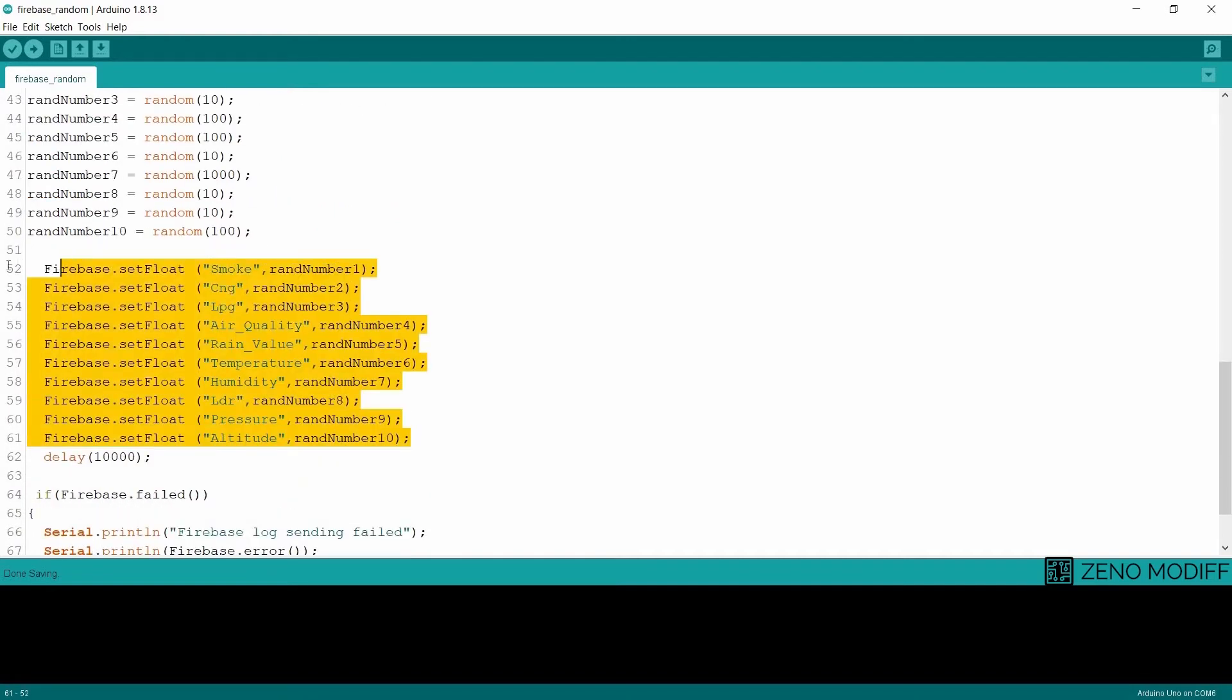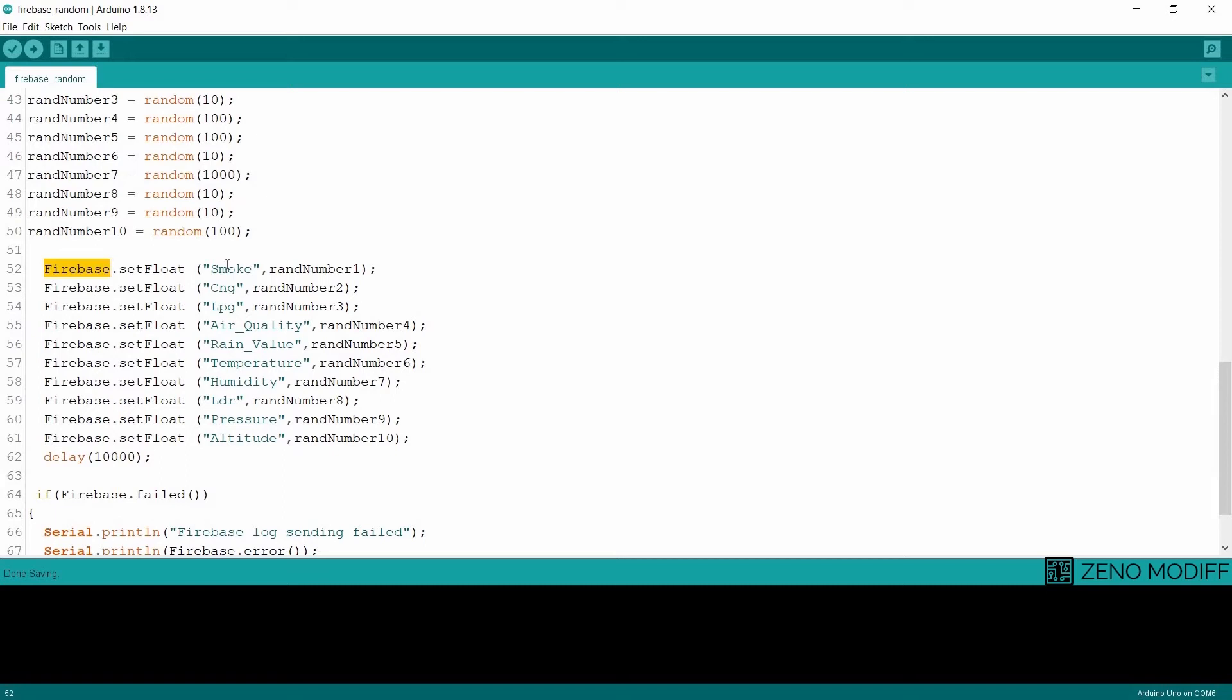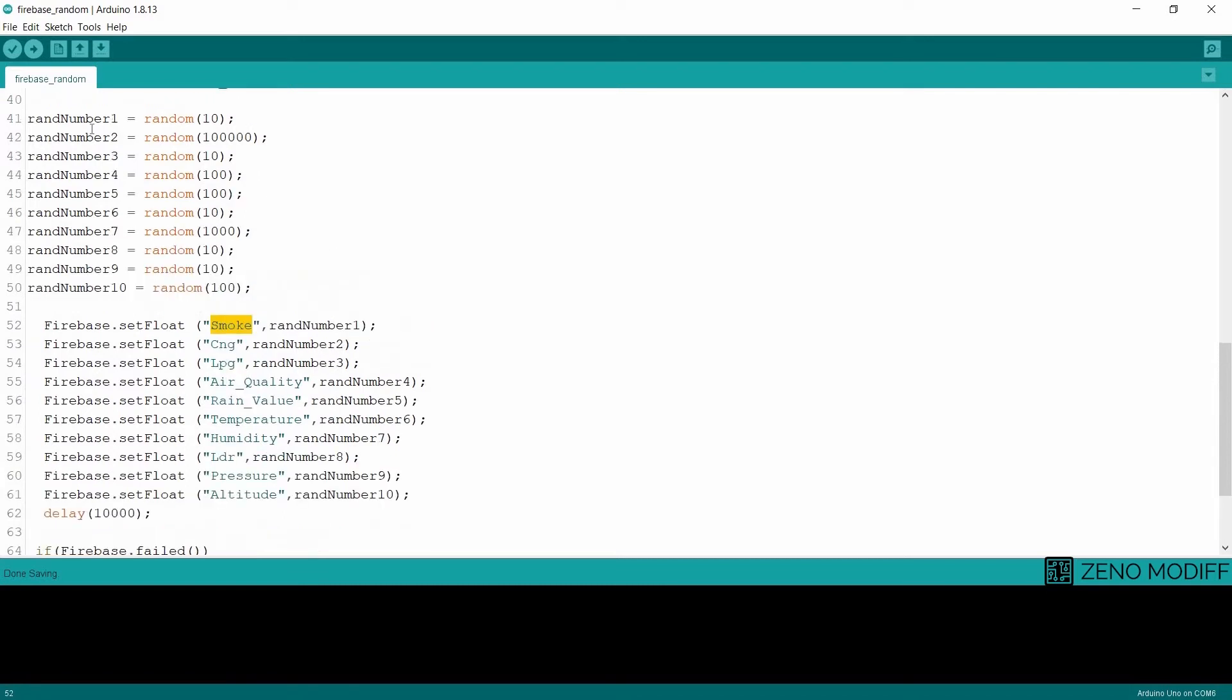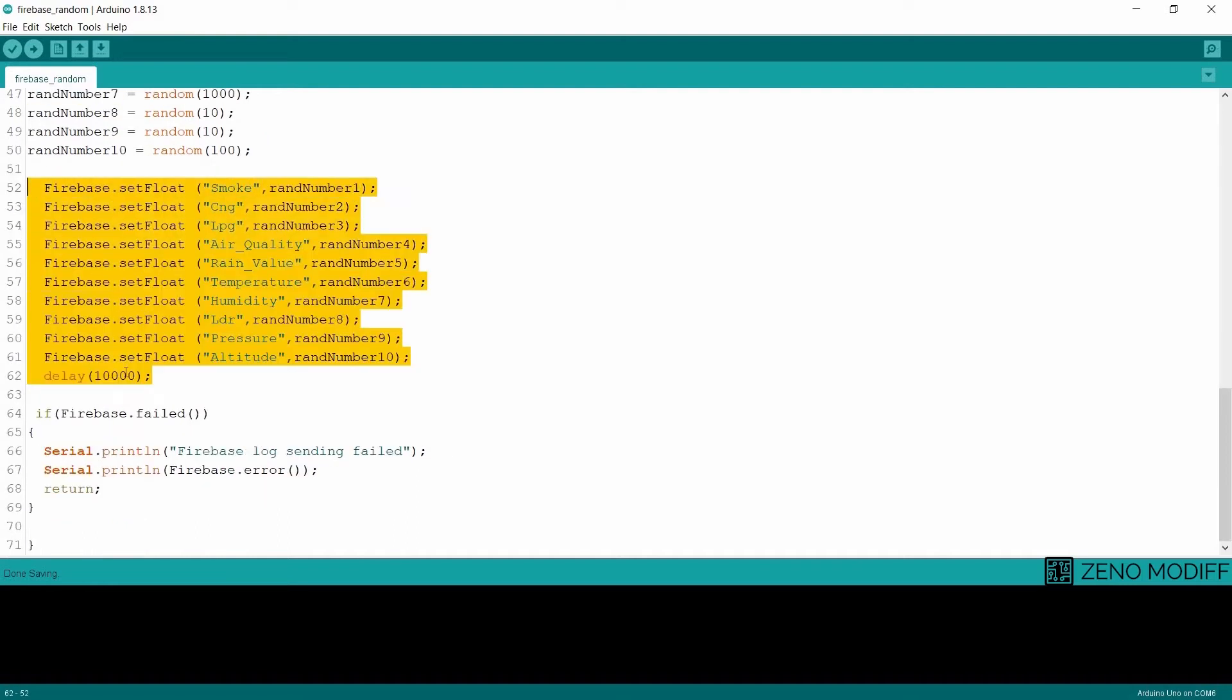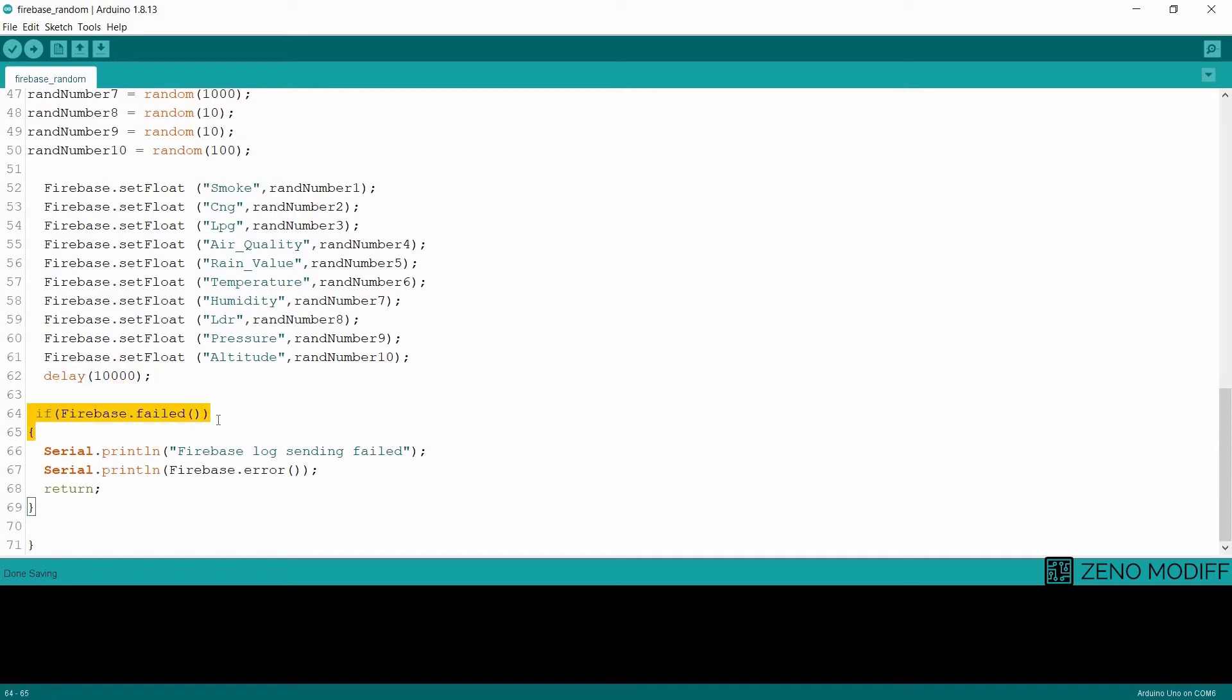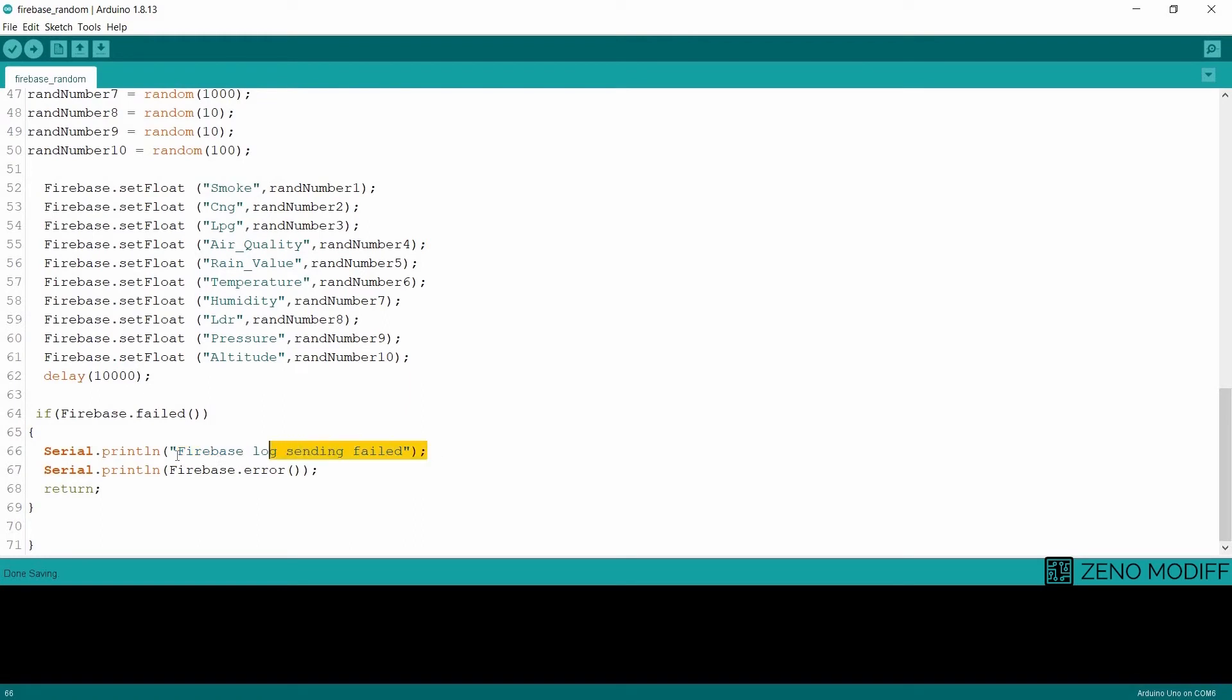We set the float values. The first random number will be the simulation of smog, the second random number will be the simulation of CNG, and accordingly we will have values till altitude. It will have a delay of 10,000. Then we have a condition - if Firebase.fail, we will serial print Firebase log sending fail and we will save the data from the Firebase error. After that we will return the condition and end the loop.